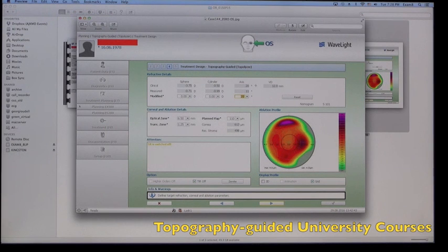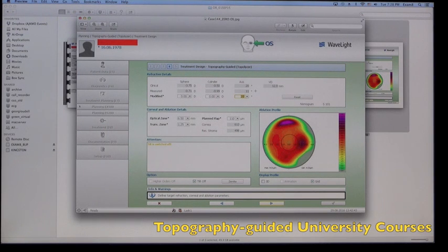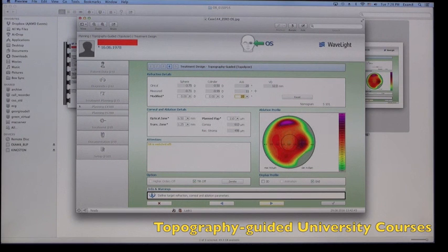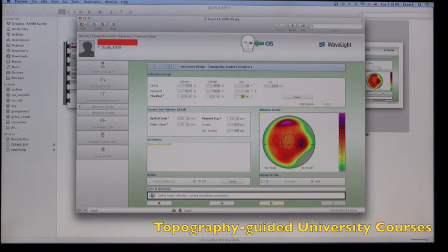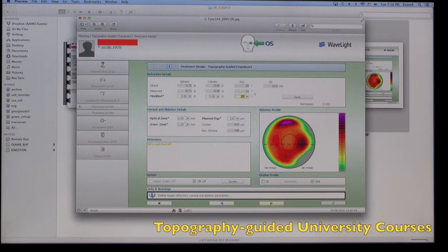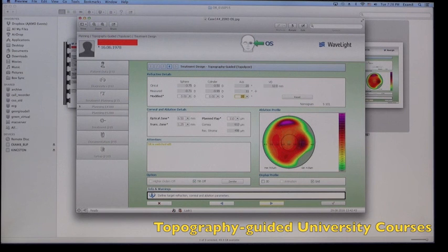Then on the middle row, there is a measured refraction which is what the topographer suggests as a refraction. Of course, the sphere is really elusive because the topographer does not have any axial length data. So here we're paying attention to the amount and axis of cylinder.